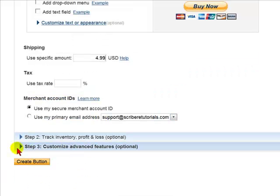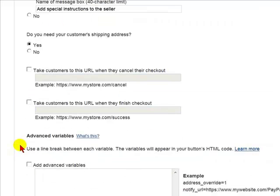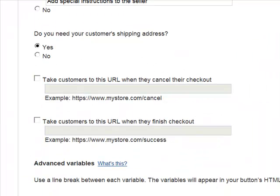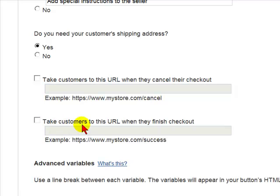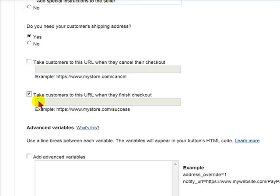Then we will select Customize Advanced Features. If we scroll down, we will come to a box next to 'Take Customers to this URL when they finish checkout.' We are going to select this and put the address of our thank you page where our coding has been pasted. After the person purchases the item, they will be taken to the thank you page where the Google AdWords coding will trace this purchase to the Google Ad and actions before.